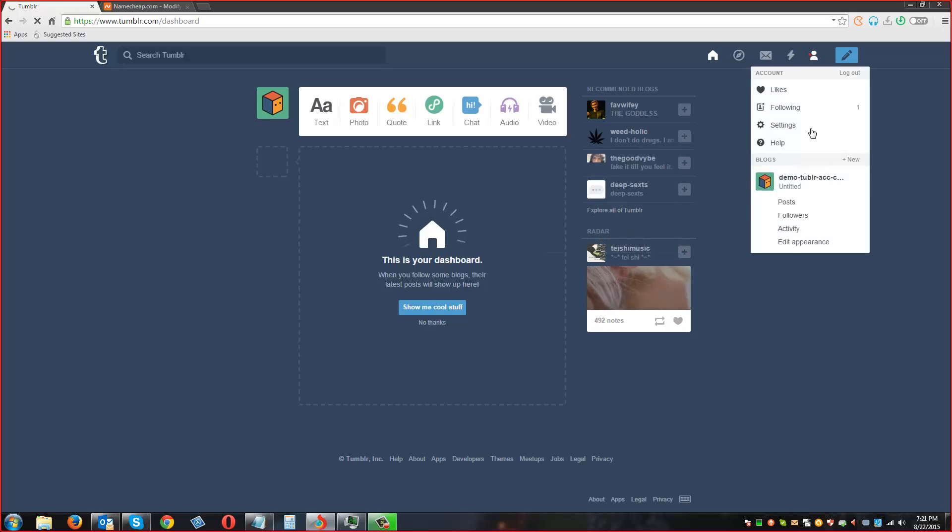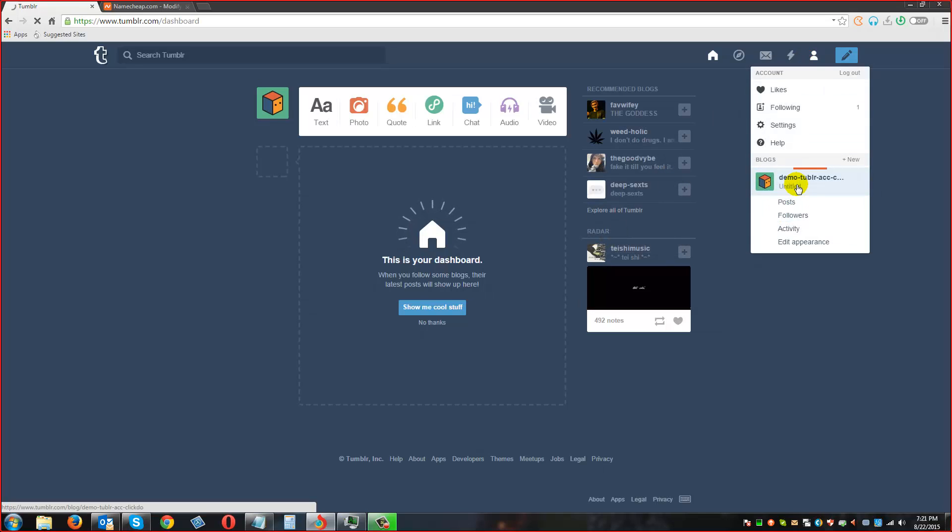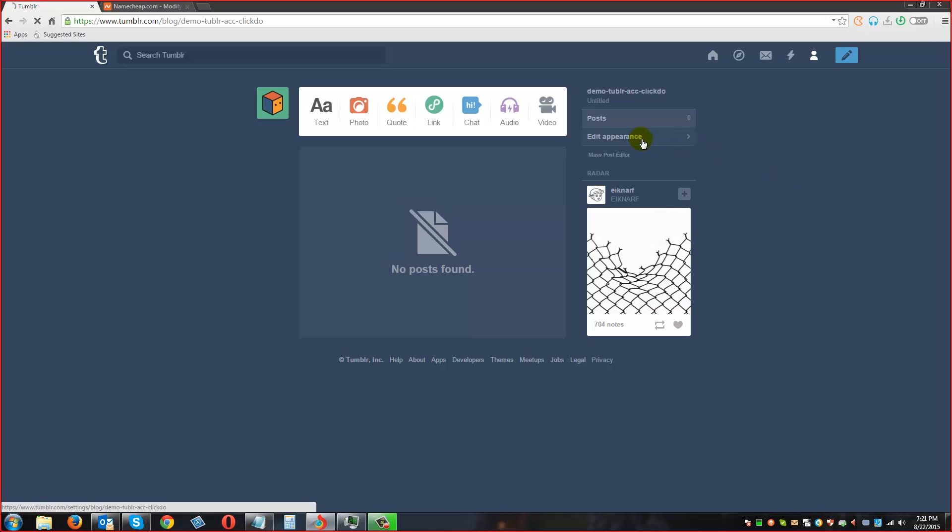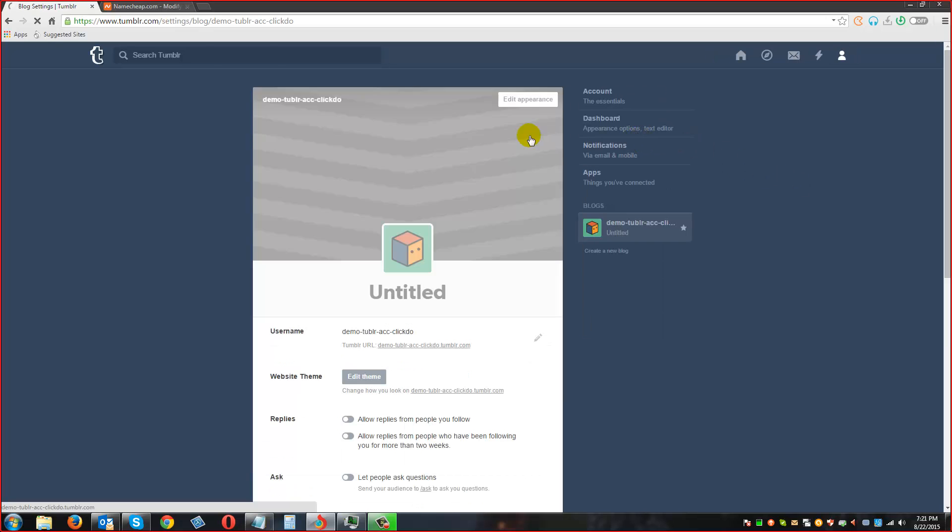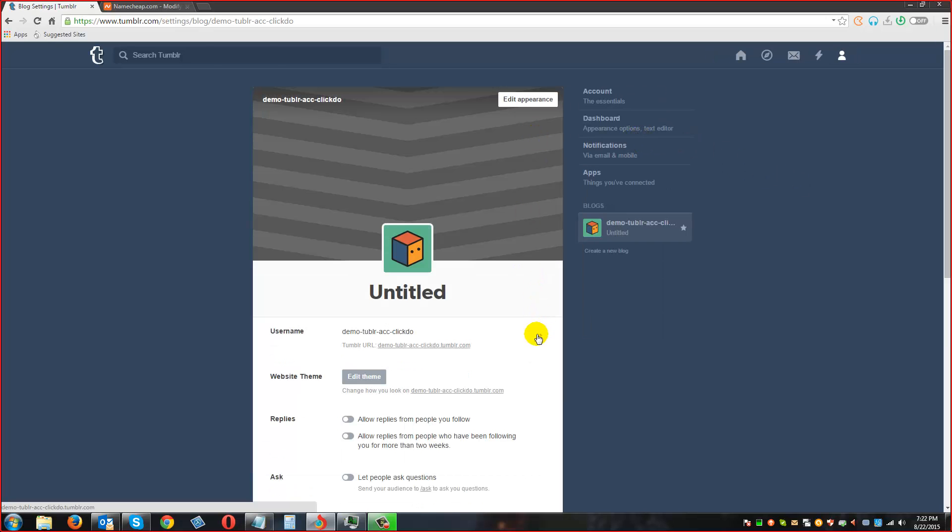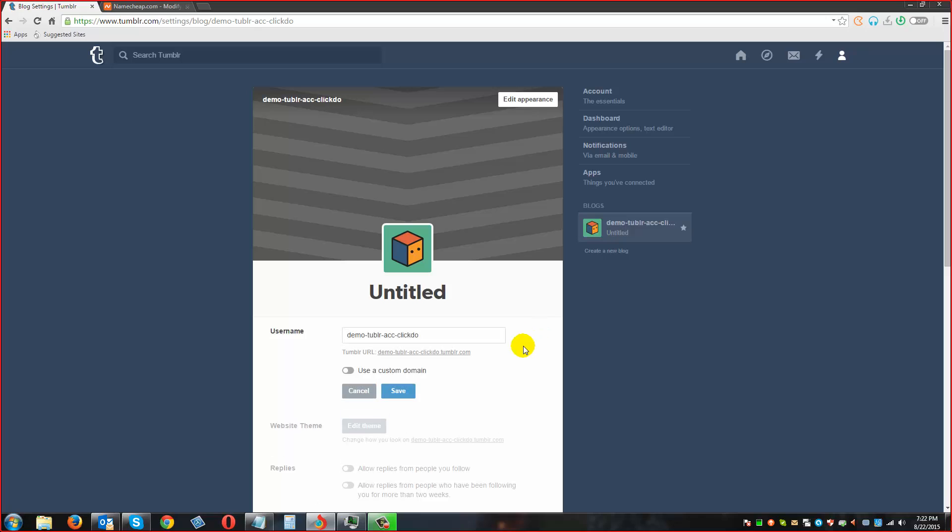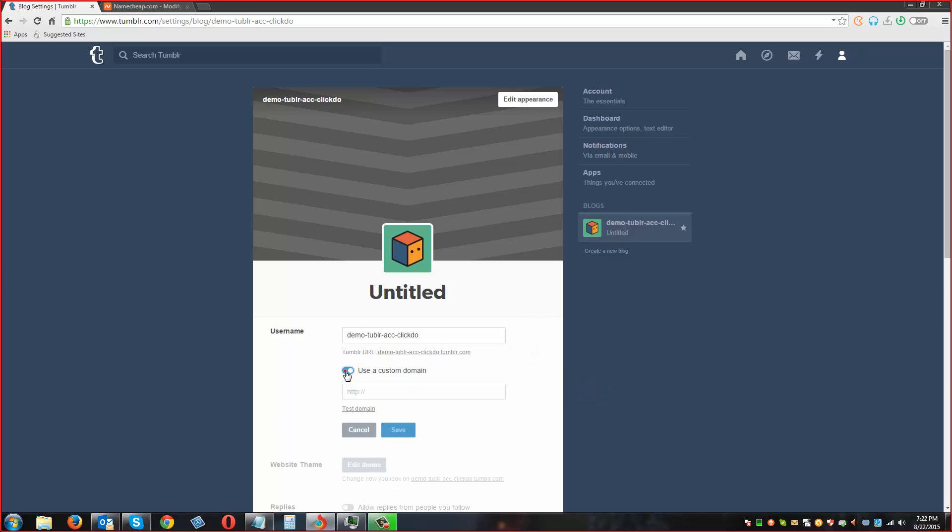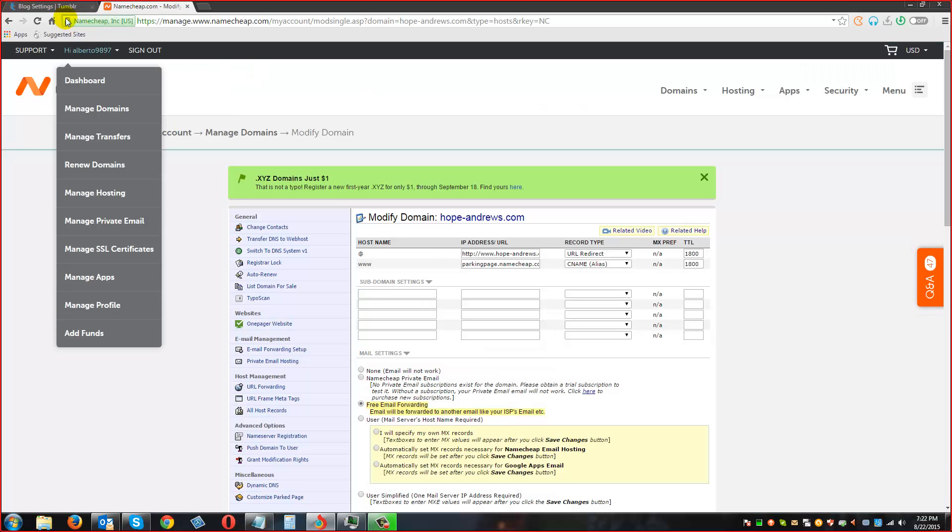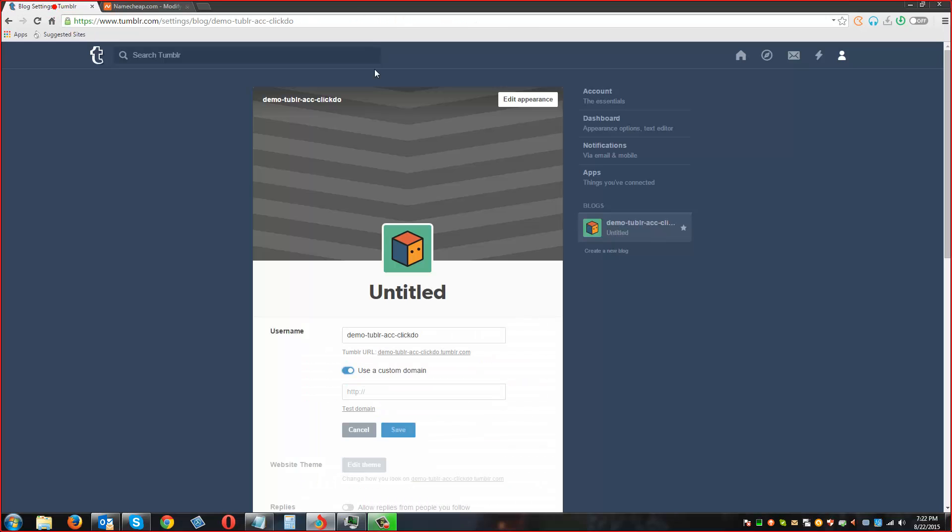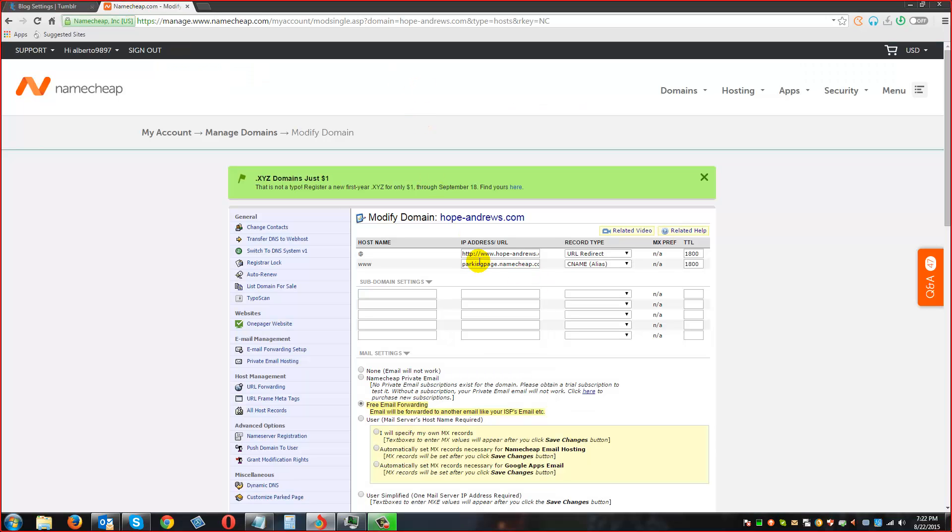Again, select the account, click on edit appearance and just click on this edit option. You can see that use custom domain option is here. We have to enable it and then we are going to put this domain name right here, hopeandrews.com.